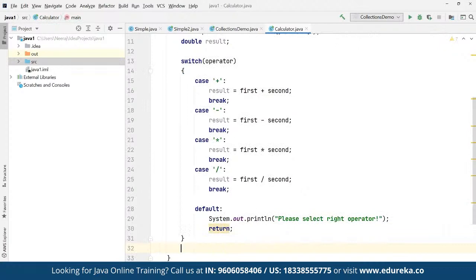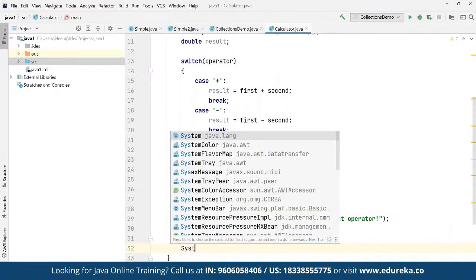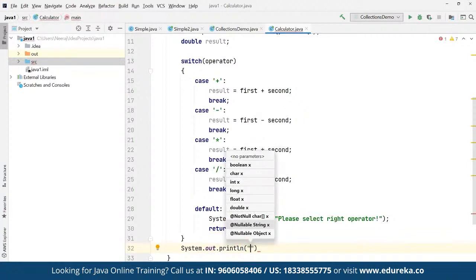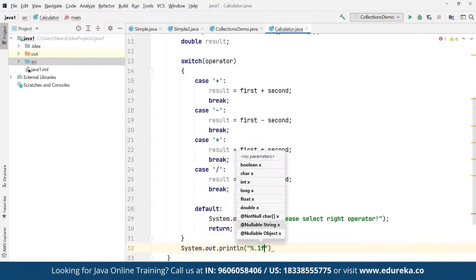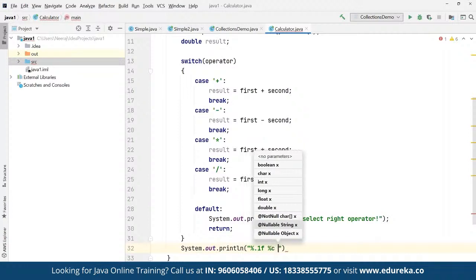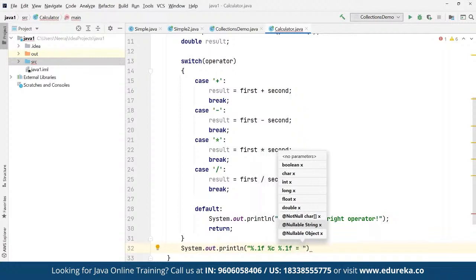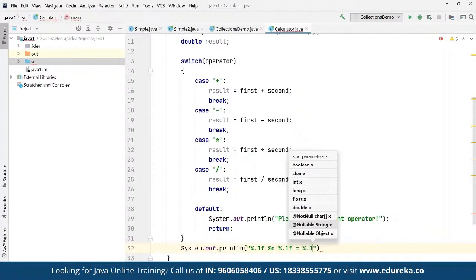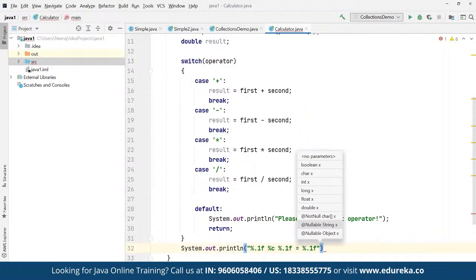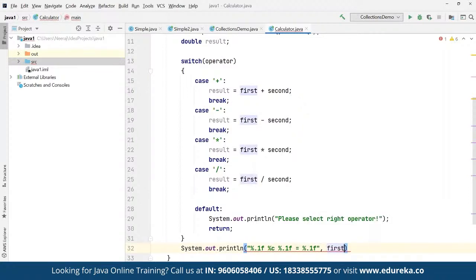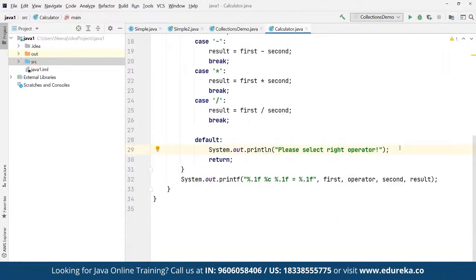We define the output using 'System.out.println' with format specifiers '%.1f' for the first number, the operator as a char, the second number, and the result as a float. Once done, we run the entire code by pressing Ctrl+Shift+F10.